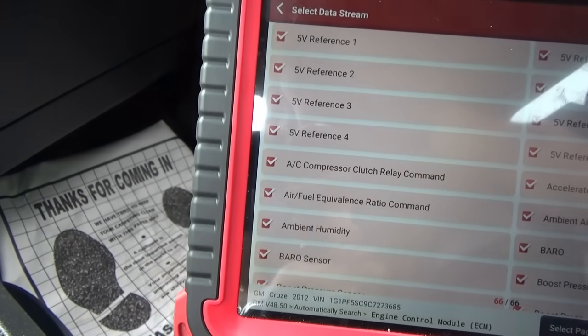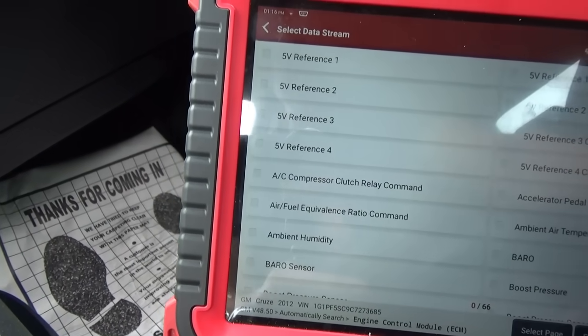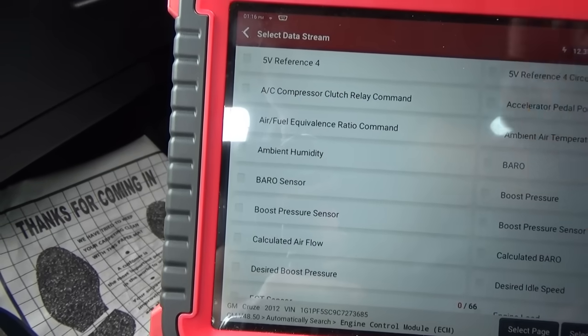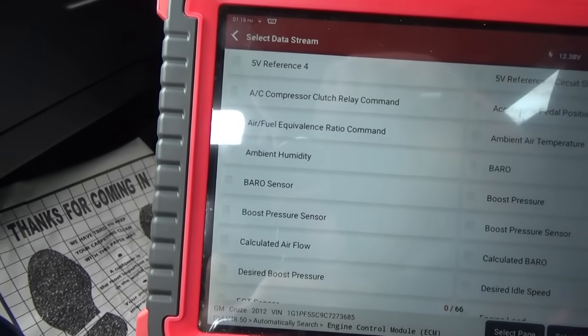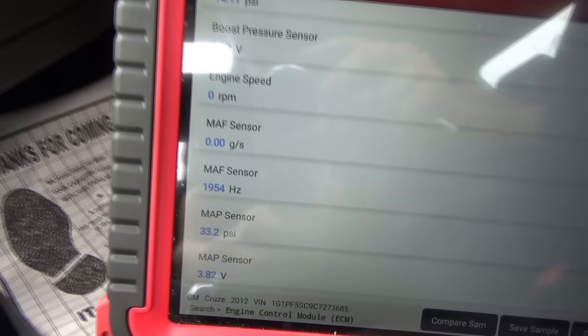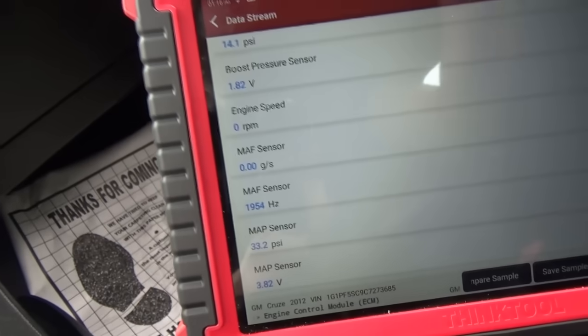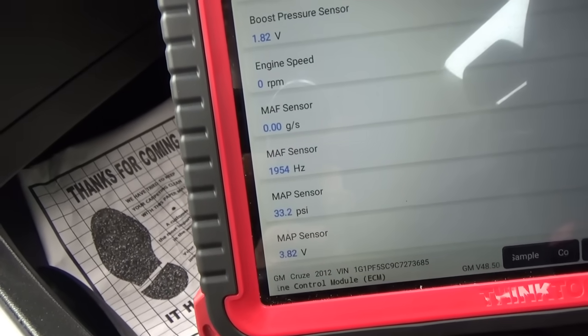Let's unselect everything and just focus on the MAF and MAP sensor readings. Let's start it up and watch those values.